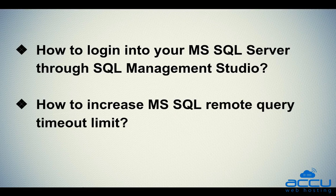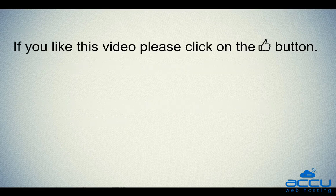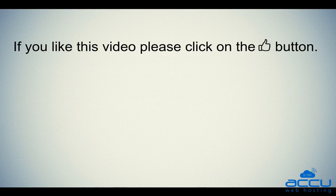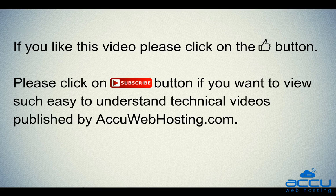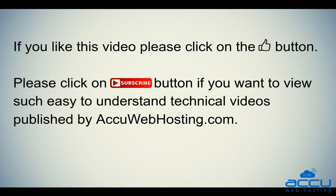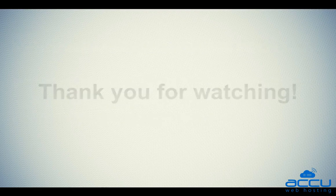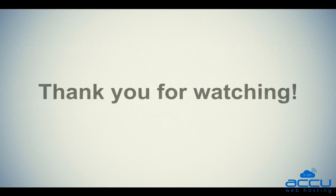Hope this video will be helpful for you. If you like this video, please click on the thumb button. Please click on subscribe button if you want to view such easy to understand technical videos published by acuwebhosting.com. Thank you for watching.